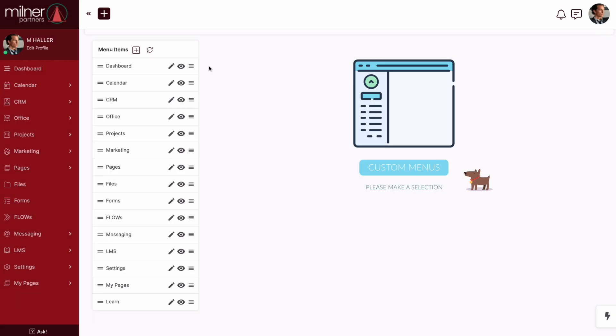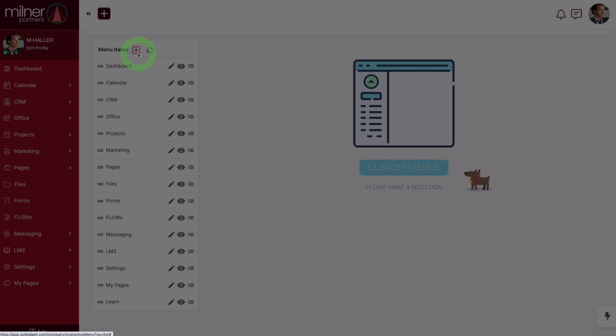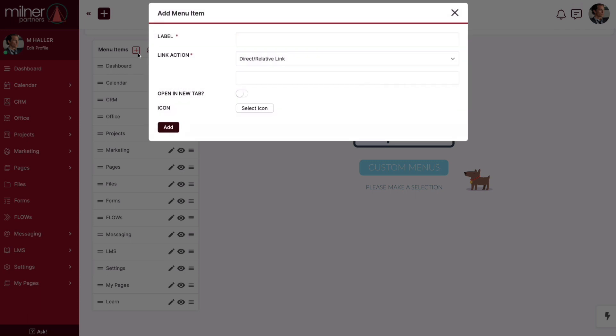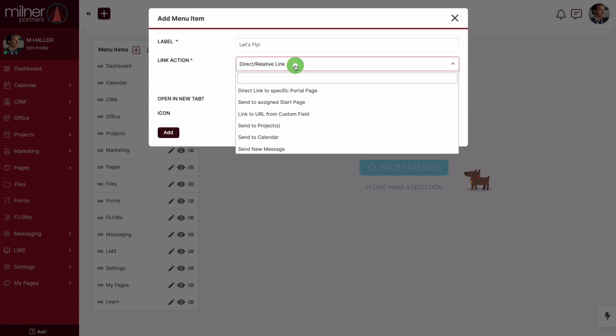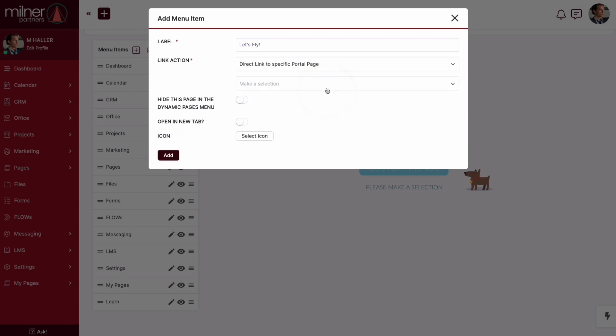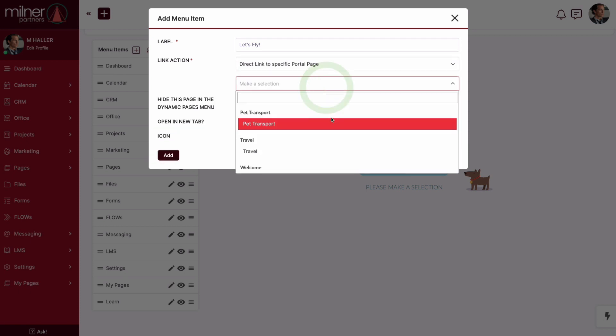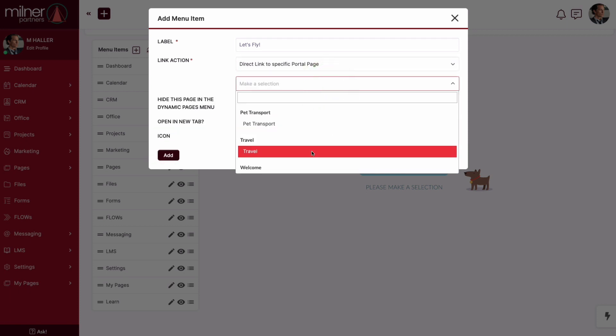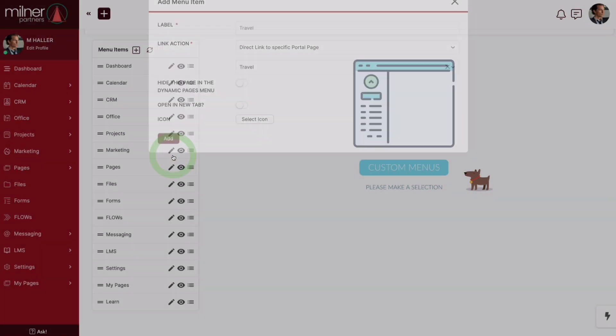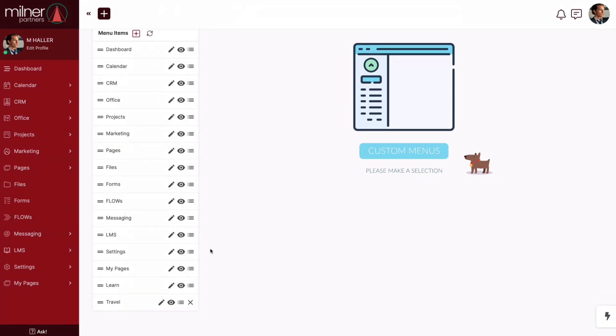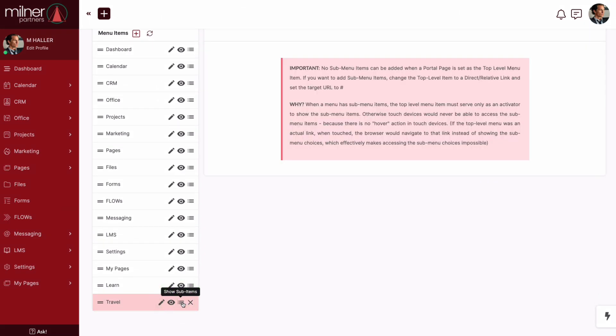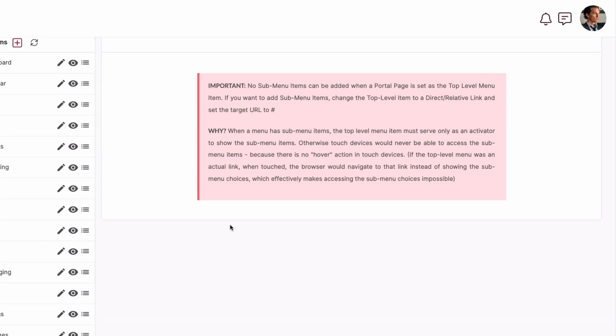I want to now touch on something I could foresee being an issue down the road for you. Sub-menu items cannot be underneath a portal page acting as a top-level item. Why? Well, remember, portal pages are only seen by contacts who have been granted permission. So, if a particular contact doesn't have the ability to see the portal page acting as a top-level menu item, then you can kiss the ability for them to see the sub-menu items beneath it goodbye.